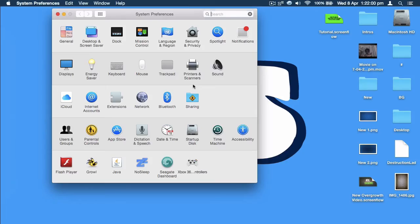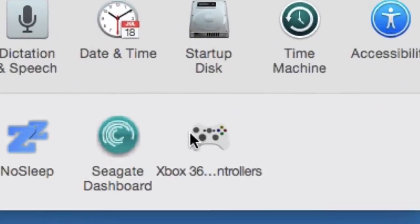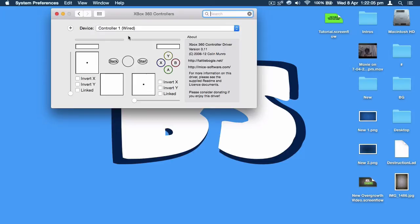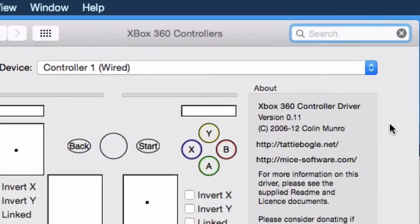Once you have installed the driver, you should get a new icon added to your System Preferences, located at the bottom. If you click on it, it will take you to this screen. You can plug a controller in and then choose it with this tab.